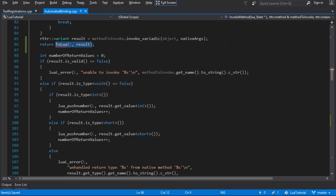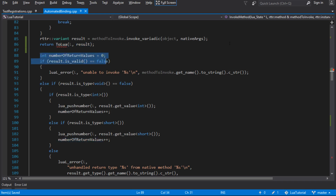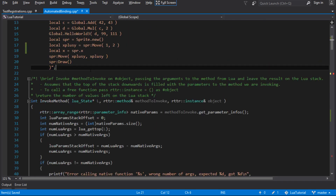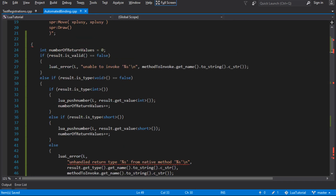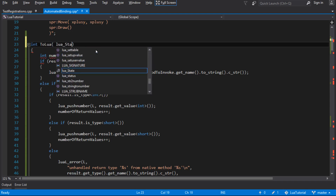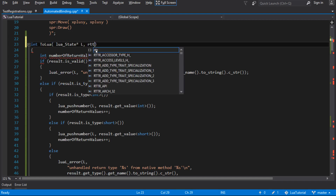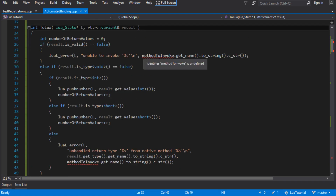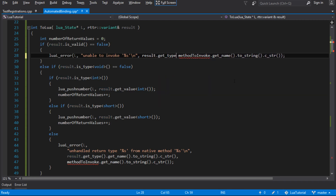That's the same thing we've got when doing a property — just a Lua state and a variant that we want to put onto the stack. So we want to write that function and move this code into it. The new function returns the number of values left on the stack, takes the Lua state and an RTTR variant. We're getting names of methods to invoke, but in the case of a property we haven't got a method, so we change it to get the type of the result.